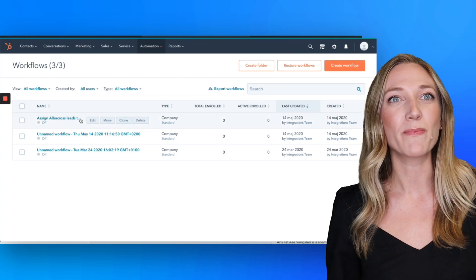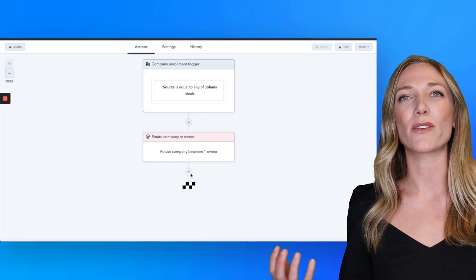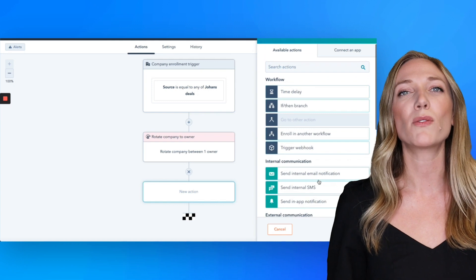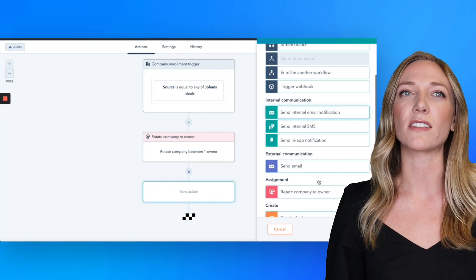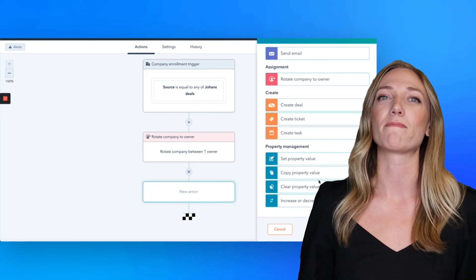Better still, automatically assign an owner and create deals through a workflow to make sure your most qualified leads are followed up on in good time.